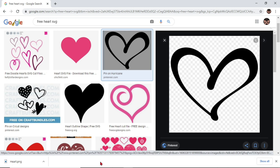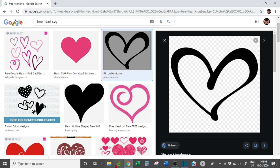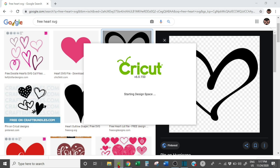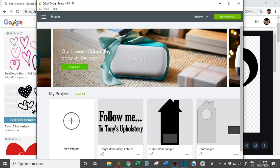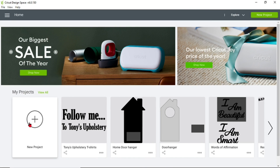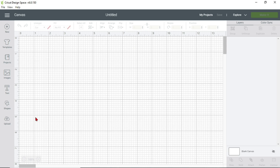Next I'm going to open up my Cricut Design Space. While that is opening up, don't forget where you saved it — you may want to write it down or make a folder under Downloads. When Design Space opens, you're going to click on New Project.